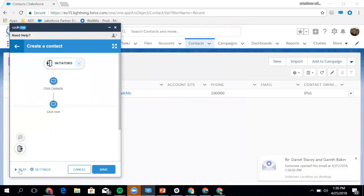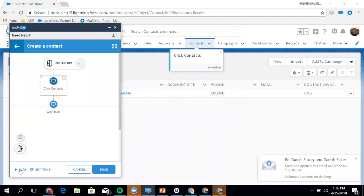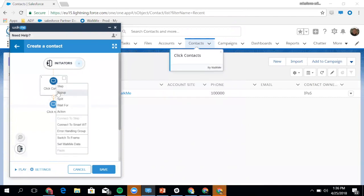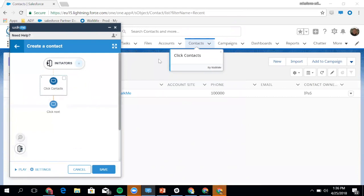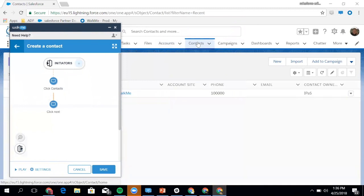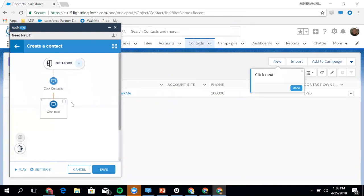In terms of testing it, you can see the box appeared around Click the Contacts. That's exactly what's happened here. I'll hit that, and then you'll notice the box moves on to Click Next. Those are the two things that I mapped out.